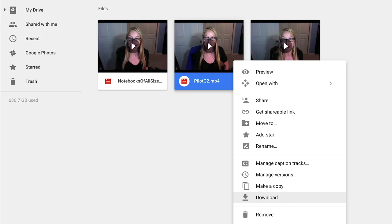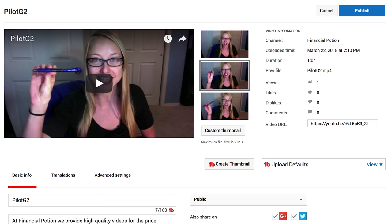You don't want to use the link from the Google Drive to share to other social media sites. You always want to download the video, then upload it to the correct social media site, from where you can create or select a custom thumbnail. I hope this video clears the air about some of the confusion around using Google Drive, seeing those thumbnails, and sharing from the Drive.